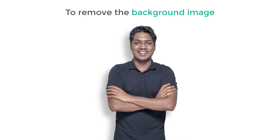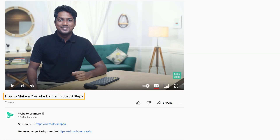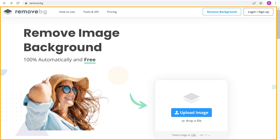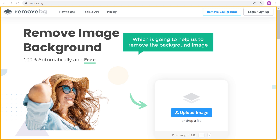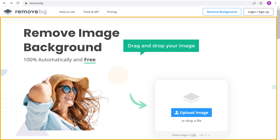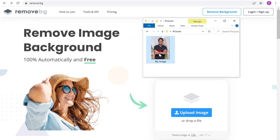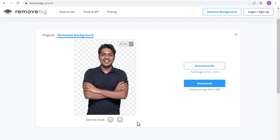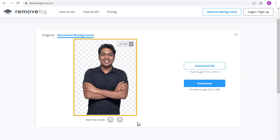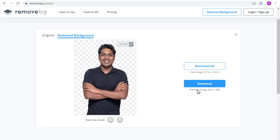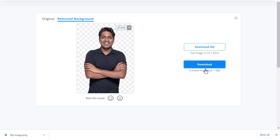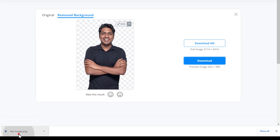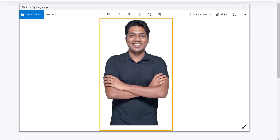To remove the background, just go to the link in this video and it will take you to this site, which is going to help us remove the background. Drag and drop your image here, and as you can see, the background has been removed. Click download and the image will be downloaded to your computer. When you open it, you can see we have our image without the background.